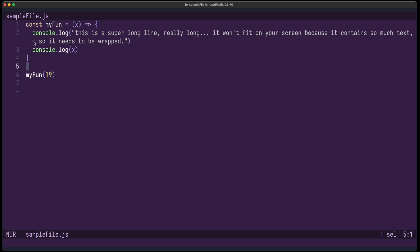You can see this soft wrap symbol here — this is now virtual text. There's a new virtual text API which can also be used for other purposes. It's not a real character.